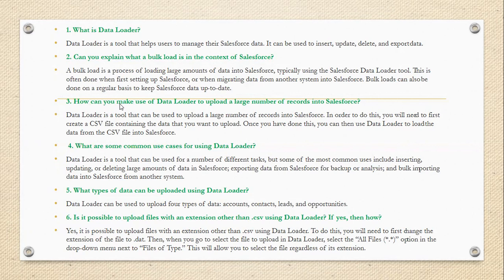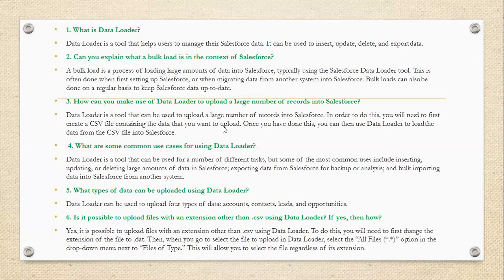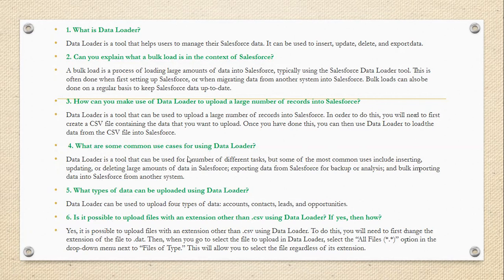How can you make use of Data Loader to upload a large number of records into Salesforce? Data Loader is a tool that can be used to upload a large number of records into Salesforce. In order to do this, you will need to first create a CSV file containing the data that you want to upload. Once you have done this, you can then use Data Loader to load the data from the CSV file into Salesforce.